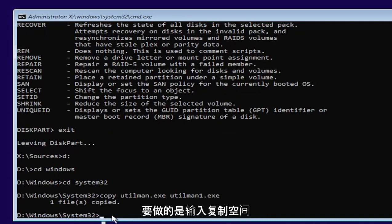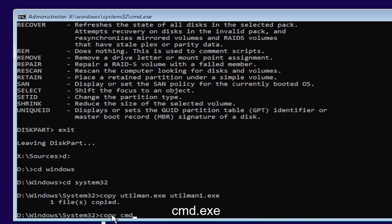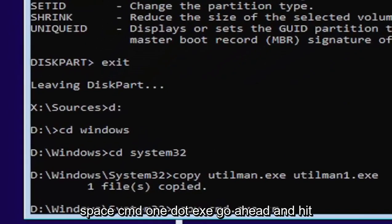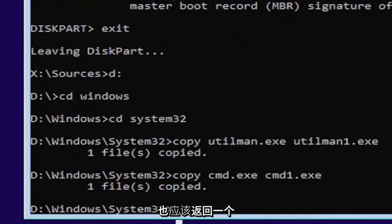So it's one file copied if you did it correctly. Next thing we're going to do is type in copy, space, C-M-D dot E-X-E, space, C-M-D one dot E-X-E. Go ahead and hit enter. Should also come back with one file copied.